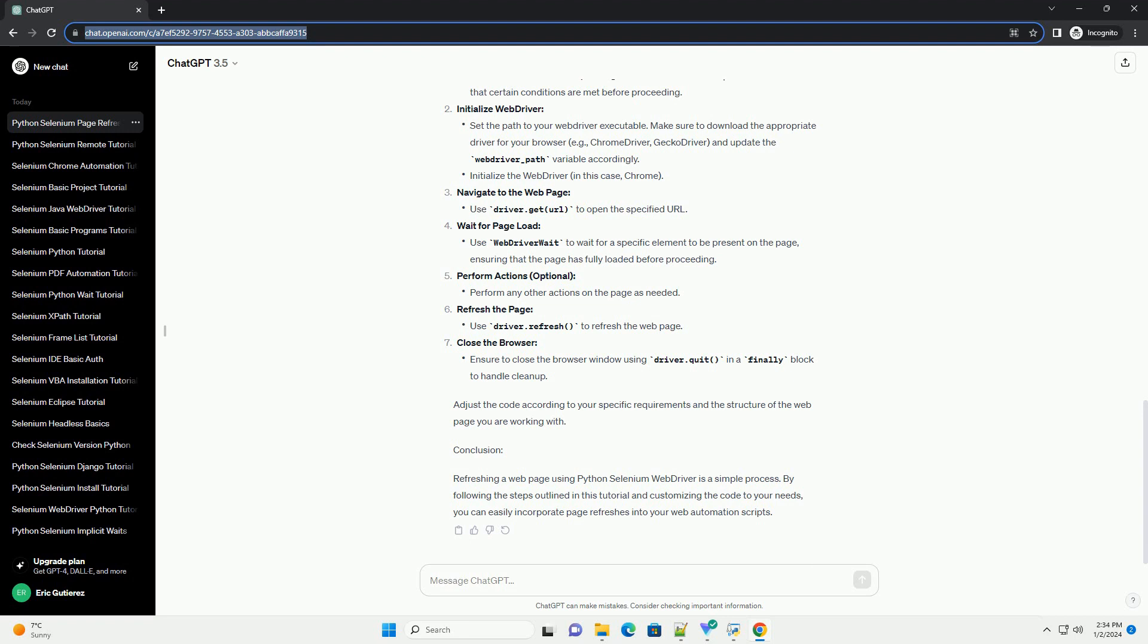Refresh the page, Close the browser. Adjust the code according to your specific requirements and the structure of the web page you are working with.